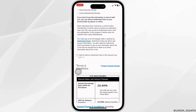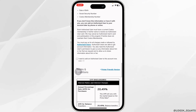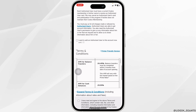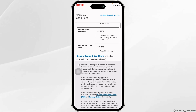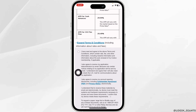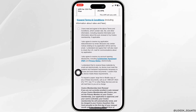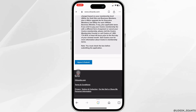Scroll down — if you want to add an authorized user, you can check that option. Then go to the terms and conditions of the card and check the box for 'I have read and agreed to the above terms and conditions,' then scroll all the way down.